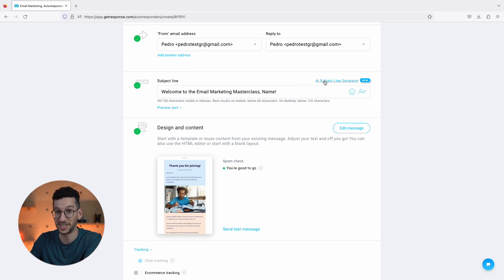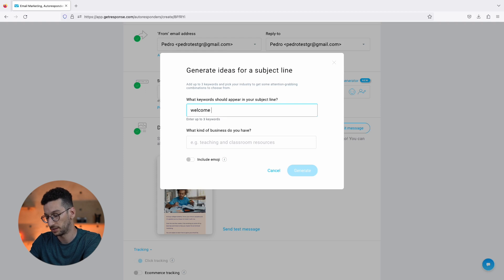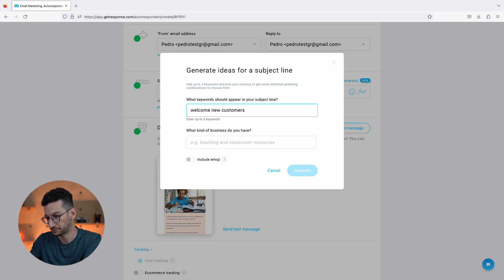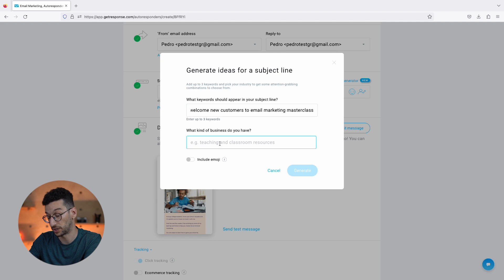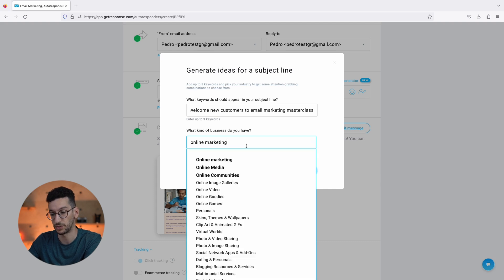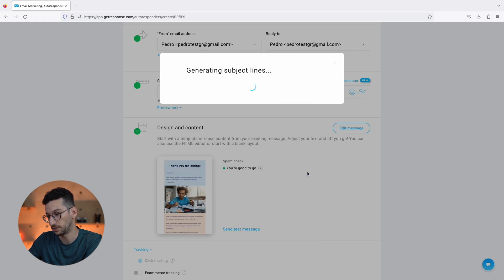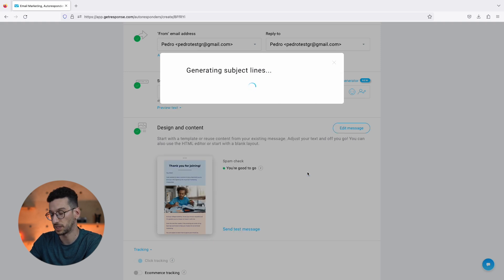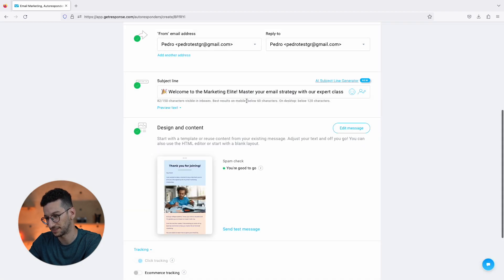As you can see, we already have a subject line and, well, magic - it's the AI subject line generator doing its job. So I didn't even do anything over here. If you are not happy with it, you could always select here Welcome New Customers to Email Marketing Masterclass. Here we could select exactly the same thing that we did - so it was Online Marketing. This would simply give you more options just if you are not happy with the results. We could include an emoji and generate.